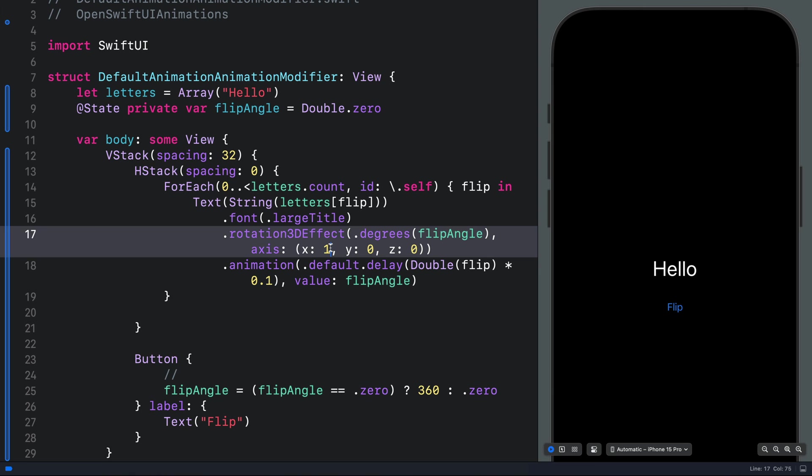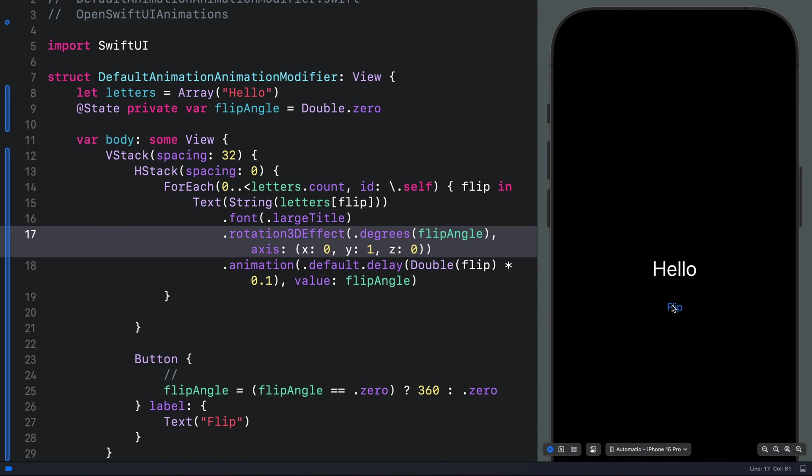If you don't want to rotate it on the X axis, we can remove the 1 and put 0. Then for the Y coordinate, we set it as 1. Now we have the 3D rotation effect happening on the Y axis.